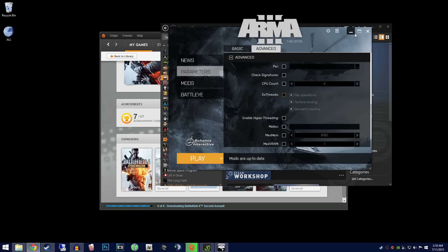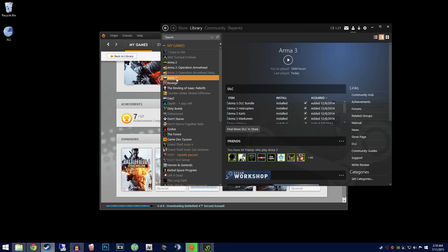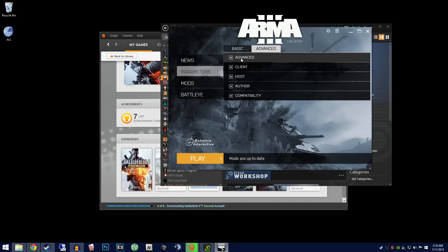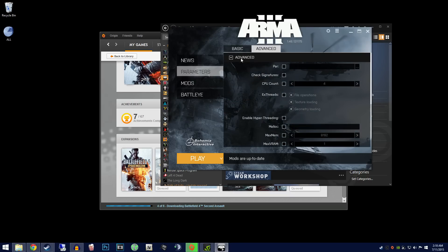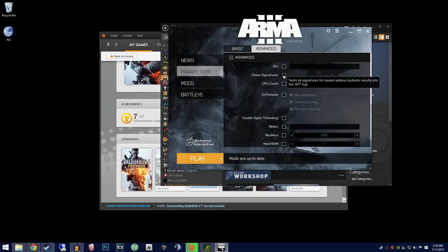This is a less advanced option, so skip ahead if necessary. Open up your Arma 3 launcher, go to parameters, and go to advanced. From here, you will see options such as CPU count, extra threads, enable hyper-threading,